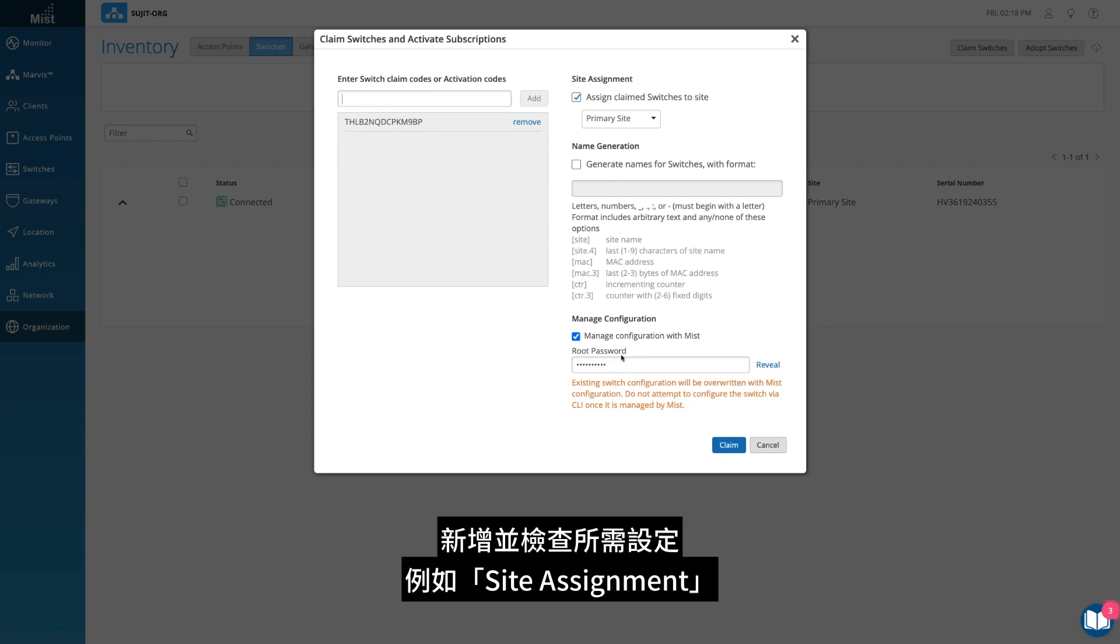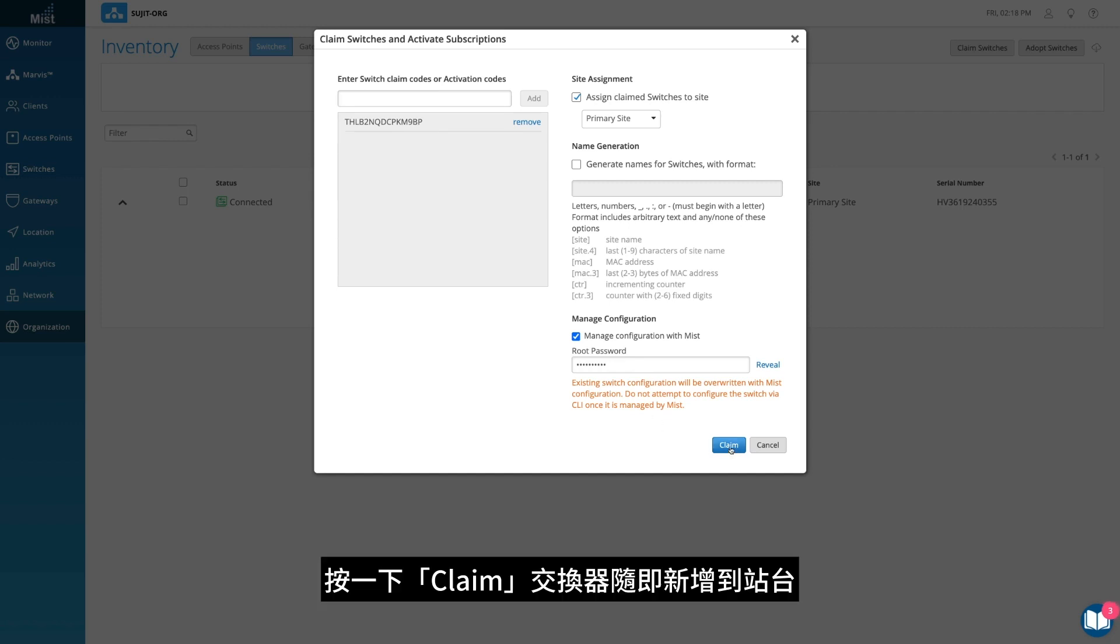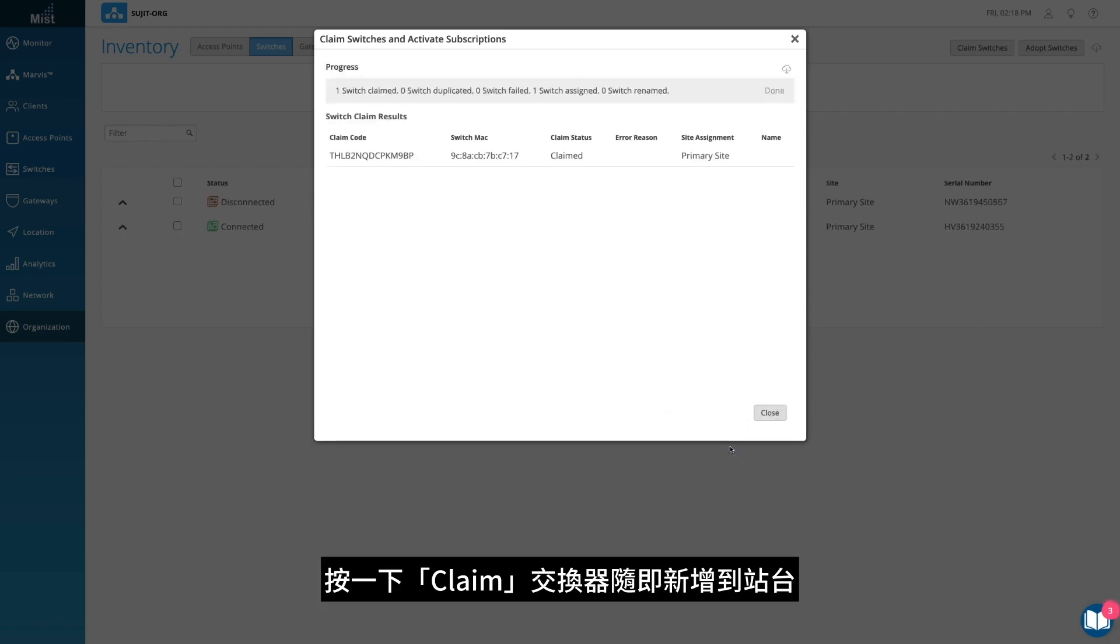Add and check for your desired settings, such as Site Assignment and Configuration Management. Click Claim, and the switch has been added to the site.